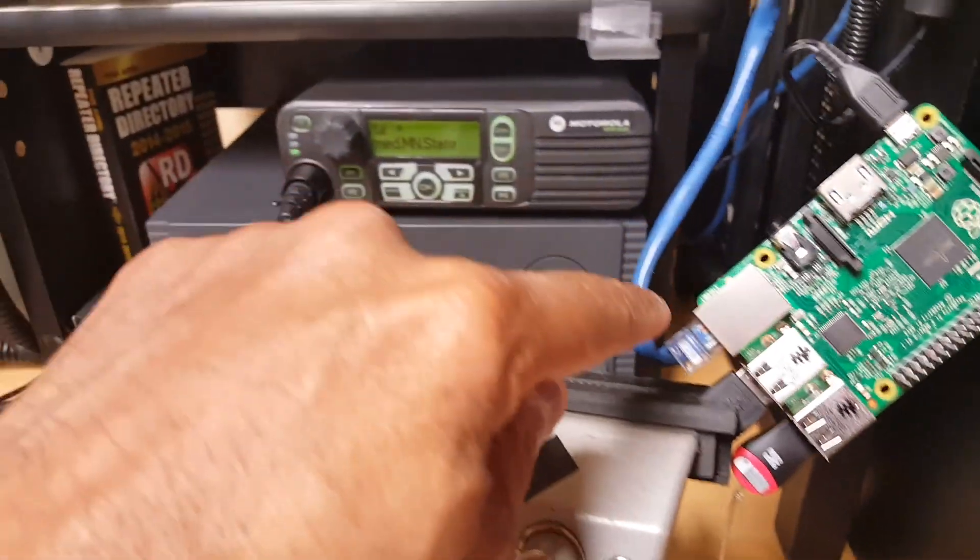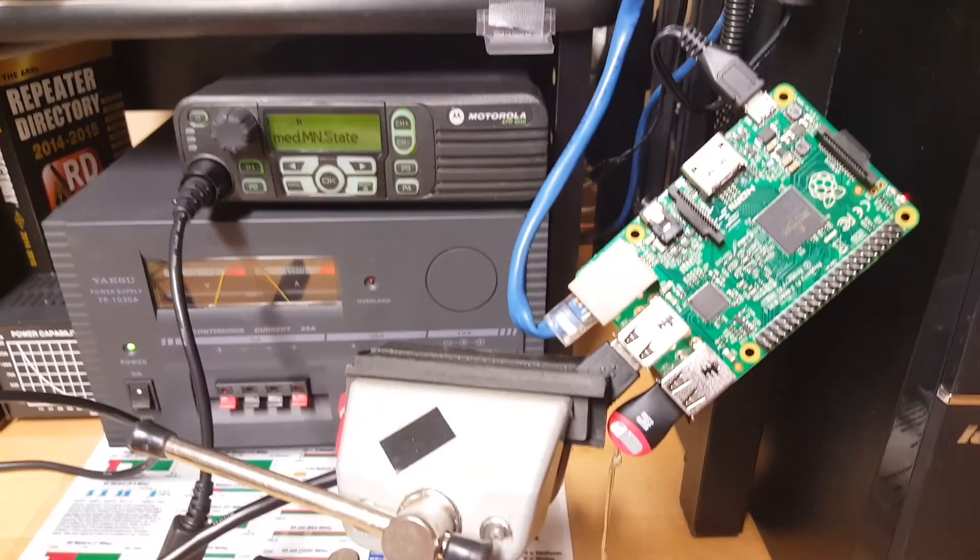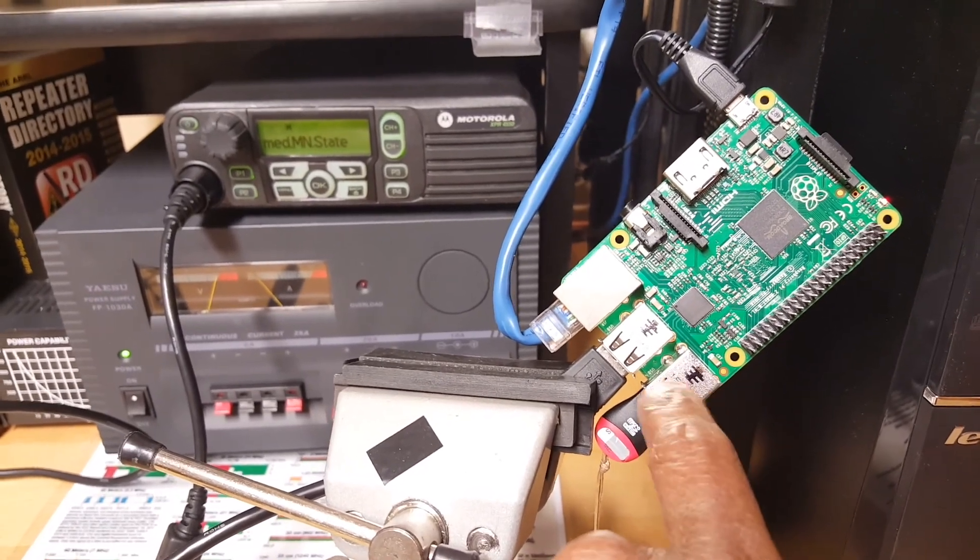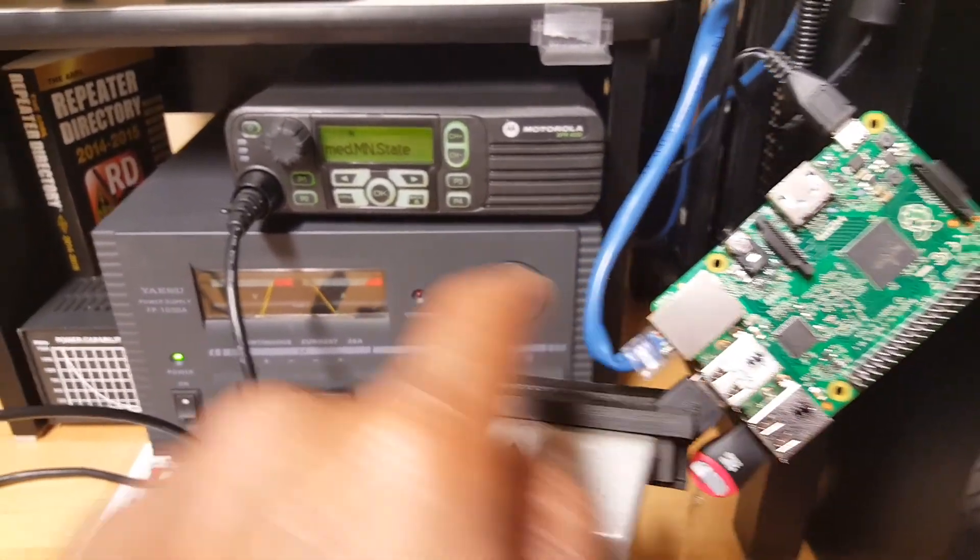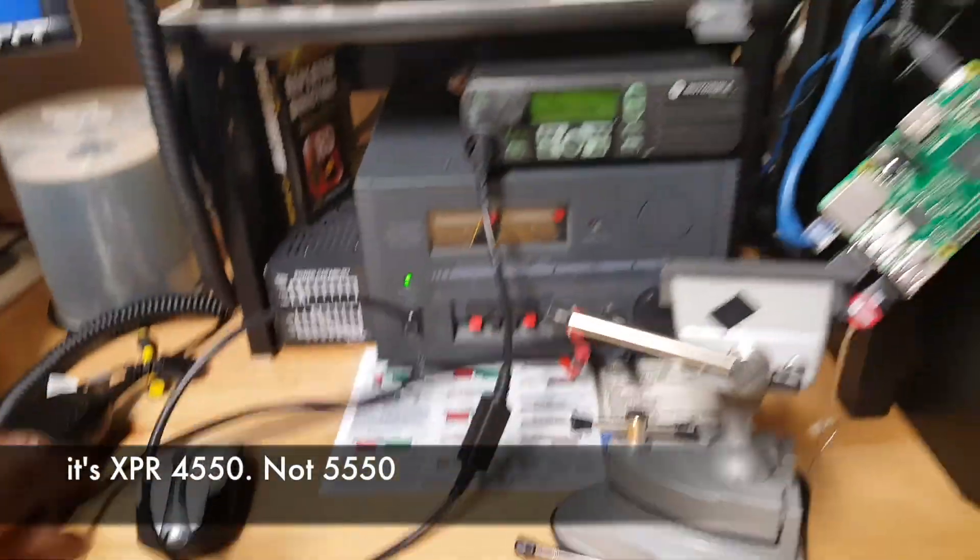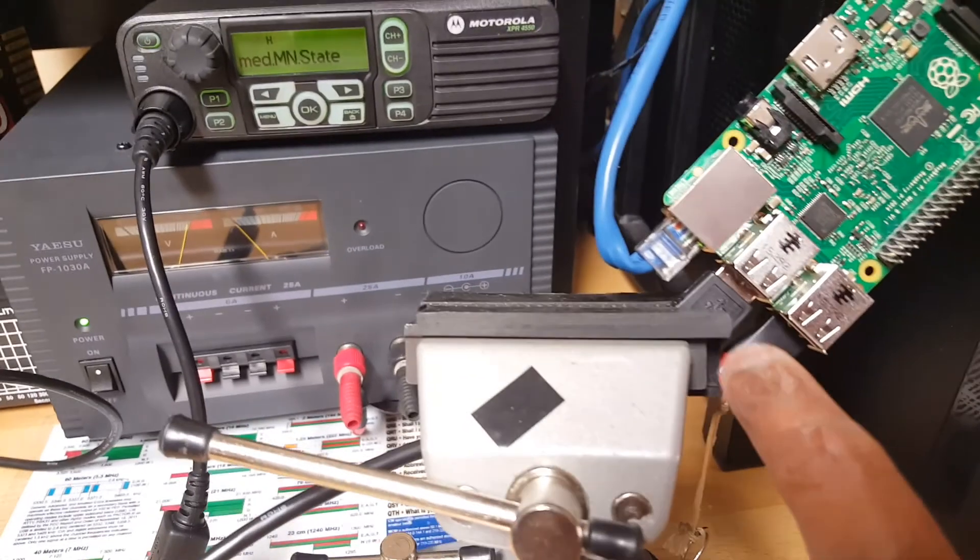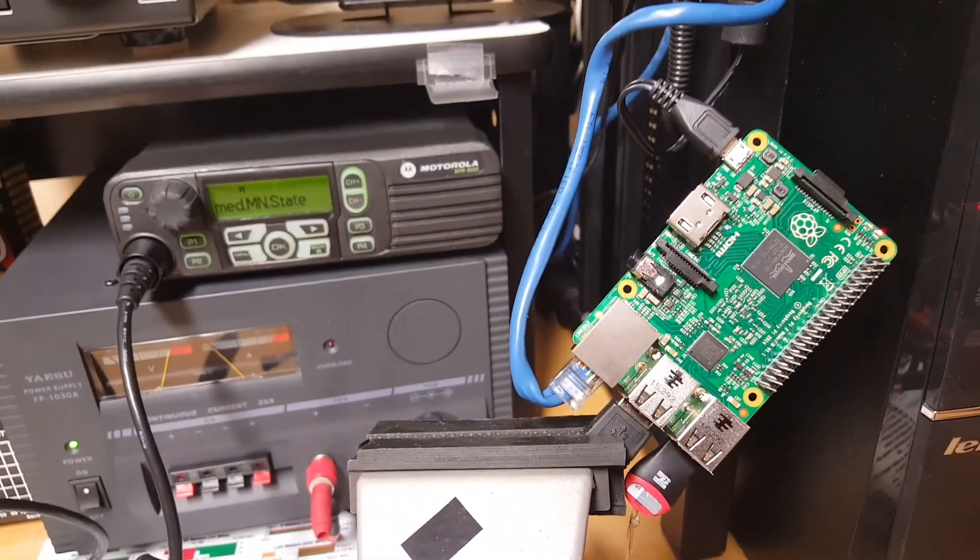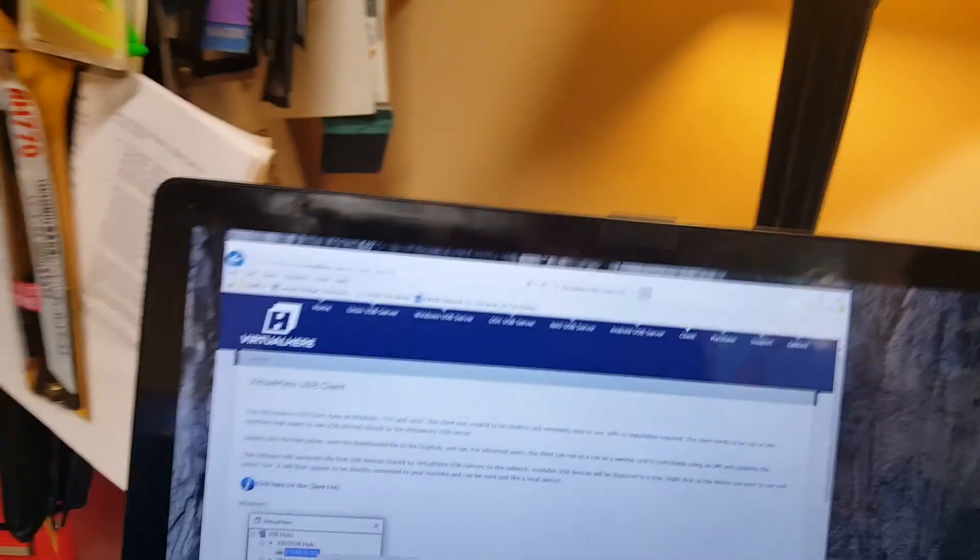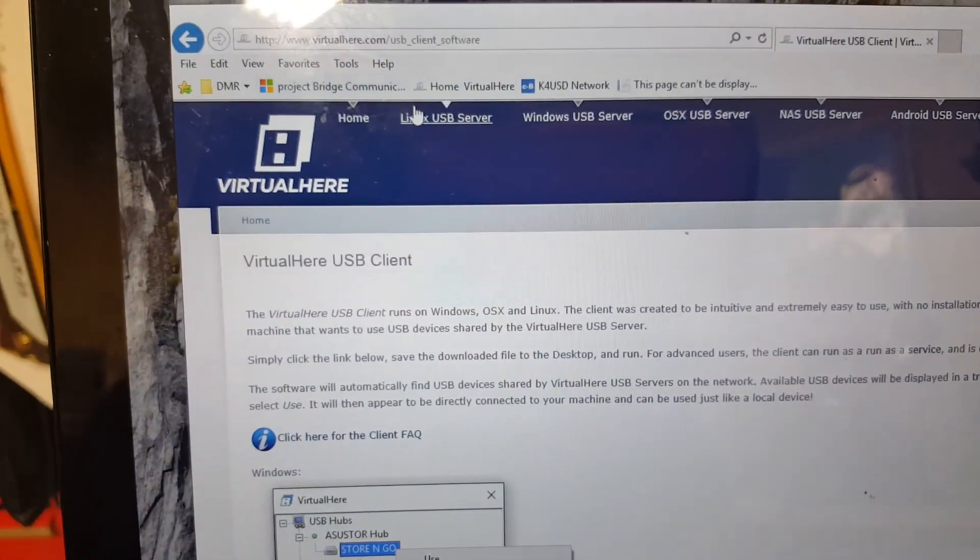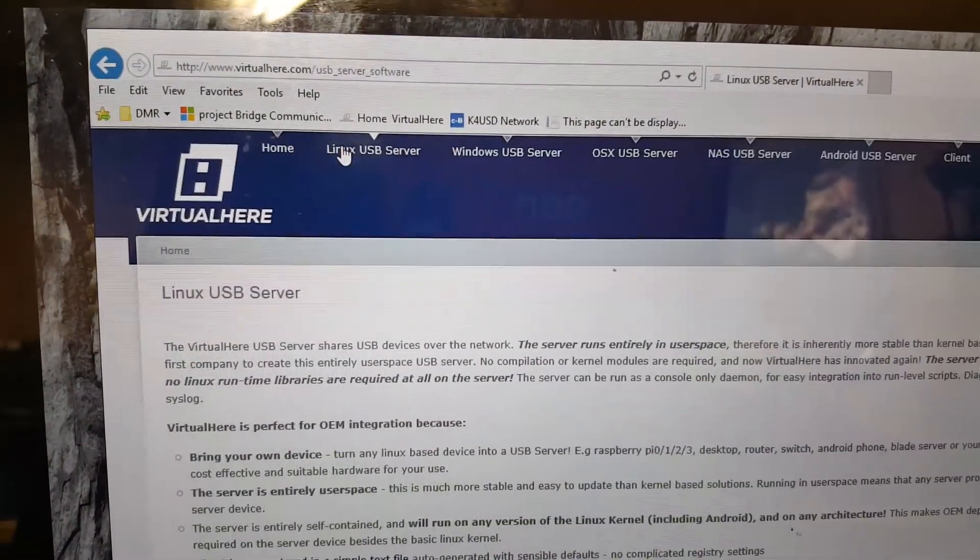In my situation, what I have is a Raspberry Pi that is currently connected up to a local LAN. It's got a USB stick attached to one of the USB ports, and it's got the XPR 5550 connected up to the Raspberry Pi to one of the other USB ports. The server software runs on that Raspberry Pi.